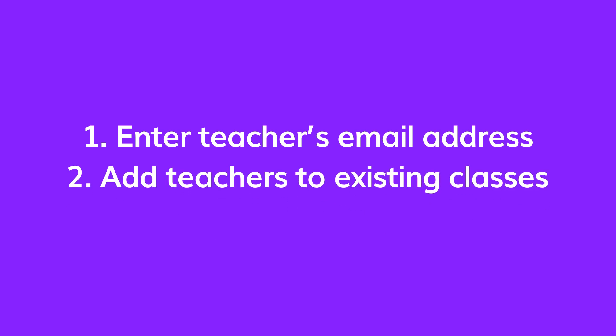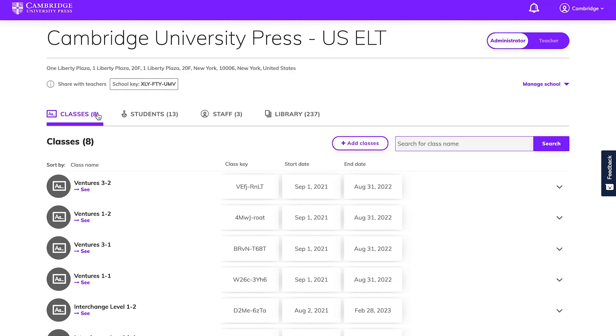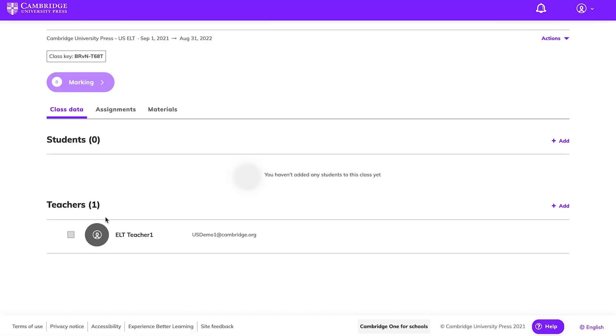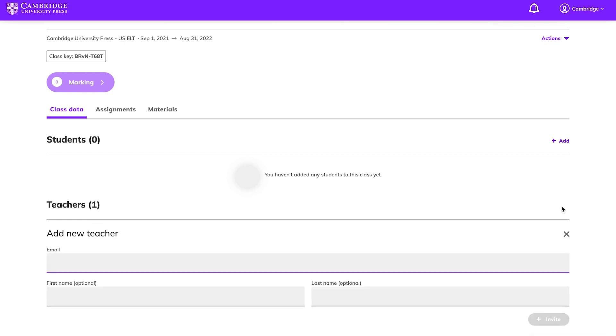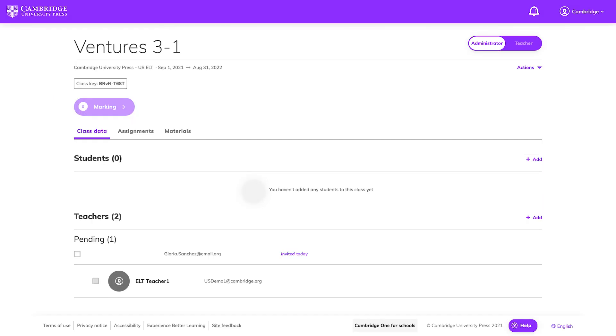Add teachers to an existing class at any time. Find the class on your dashboard and click on it. Scroll down to the Teachers section and click the Add button next to the heading. Type the email address of the teacher you wish to invite. Each teacher you invite will receive an email and appear on the pending list on the class dashboard.